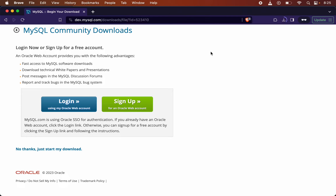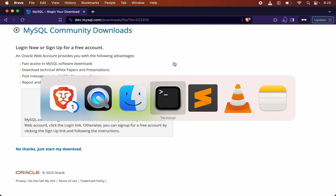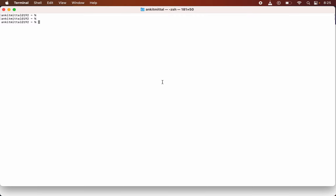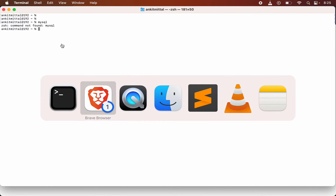While the file is downloading, let's go to the terminal. If I type 'mysql' here, you would see the error: 'zsh: command not found: mysql'. This means MySQL is currently not installed on the system. I will go back to the browser.